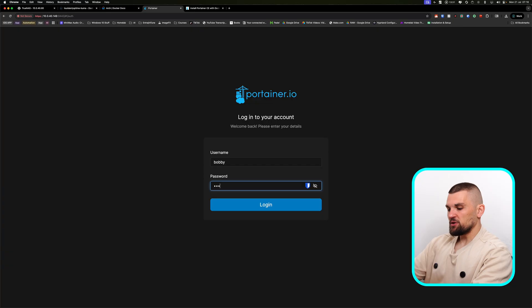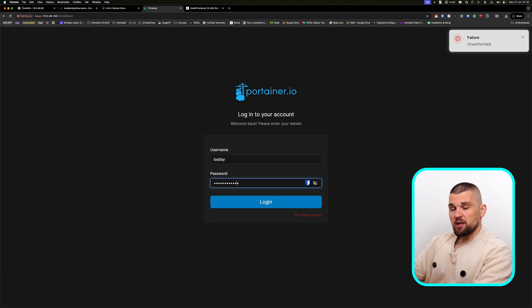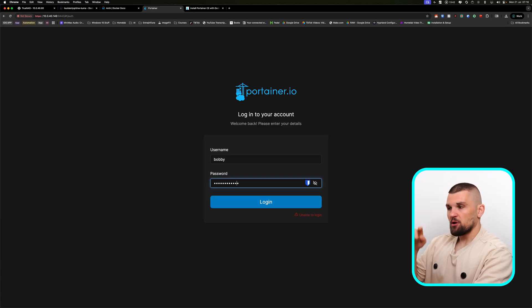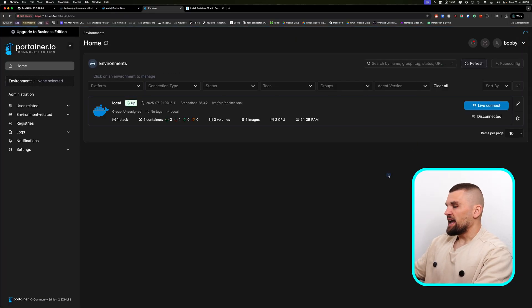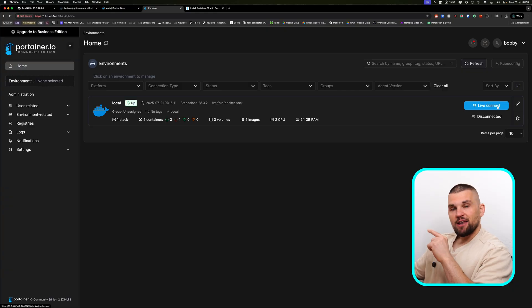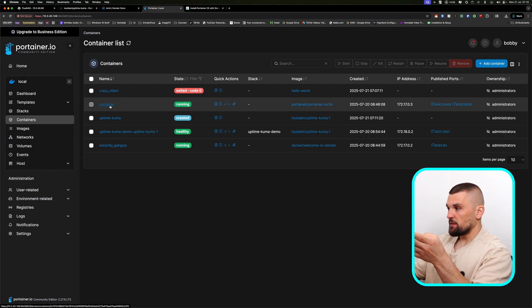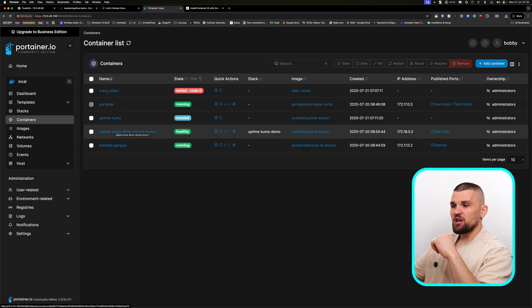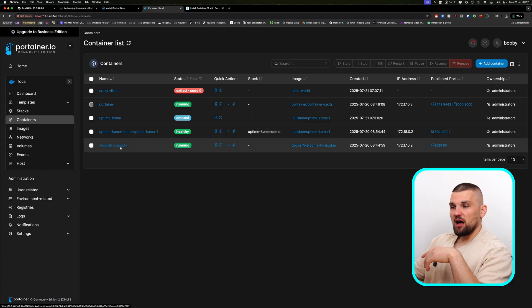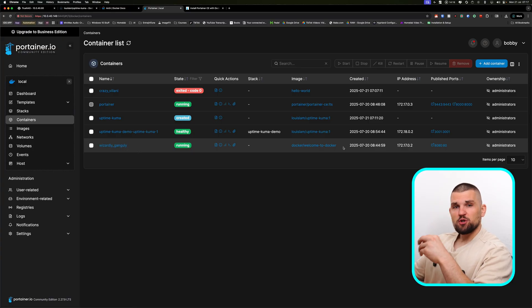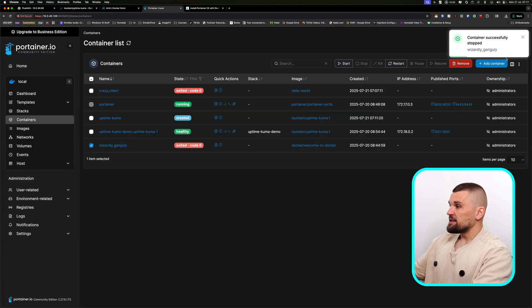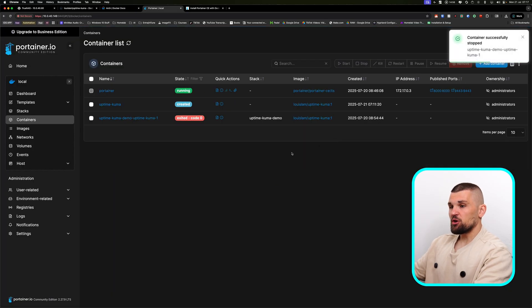If you can get to this point, you've deployed Portainer correctly. It will ask you to create a password — make sure it's super secure, at least 12 characters long. Once in, you'll be presented with a dashboard. Click 'Live Connect' on the right-hand side. Now we can see all our containers currently up and running: Portainer shows itself, Uptime Kuma is running, and there's the hello-world container. This is how easy it is to manage them — I can click on a container, click Stop, select it, and click Remove. No commands, no terminal needed.